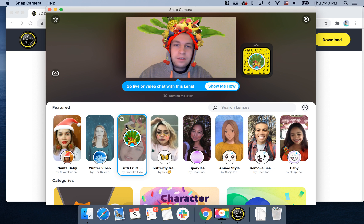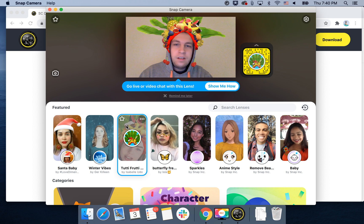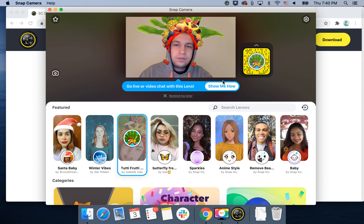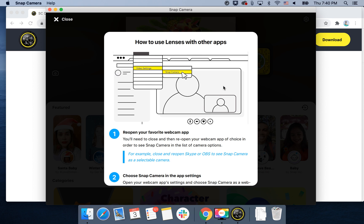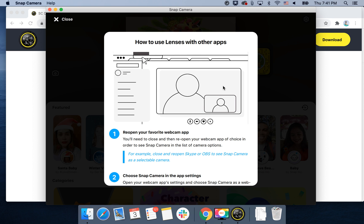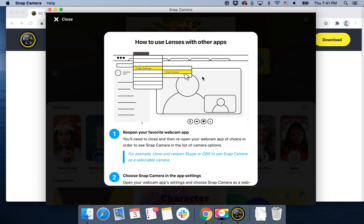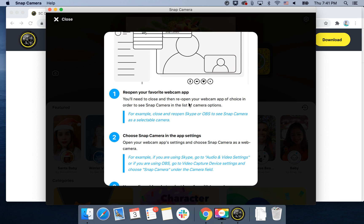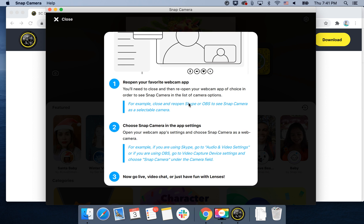That's how it works. And then you can go live. To go live or use other settings, you can just choose Snap Camera in the app settings.